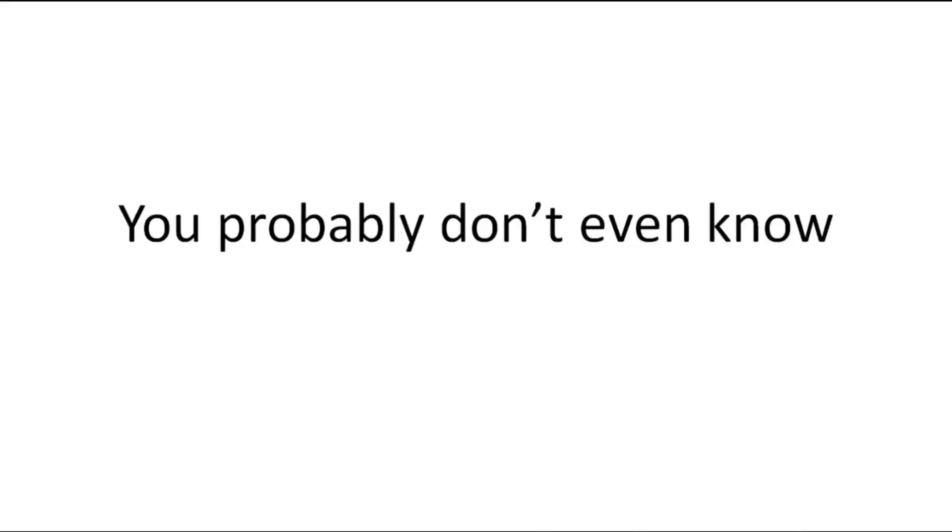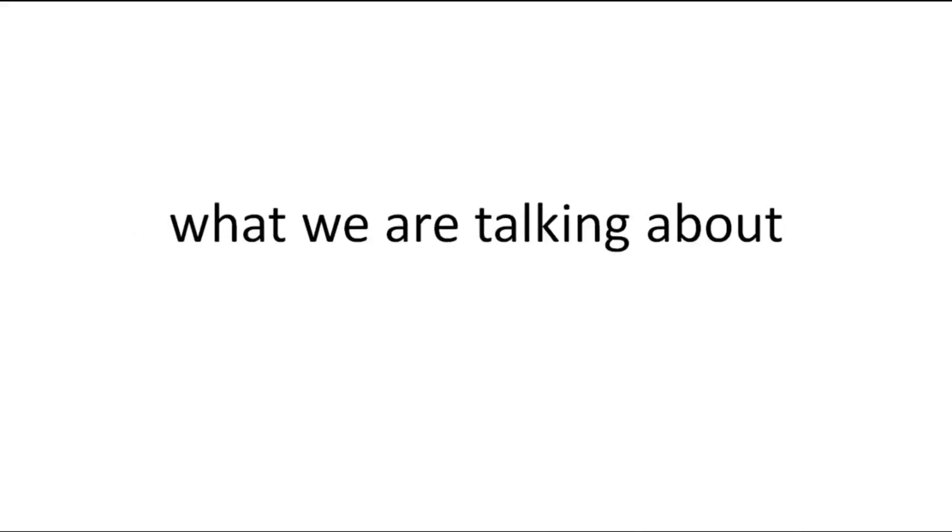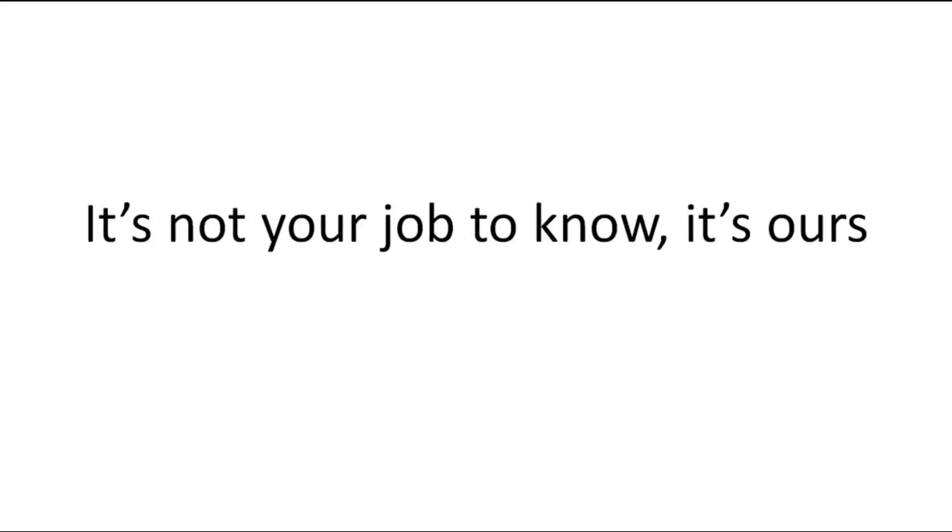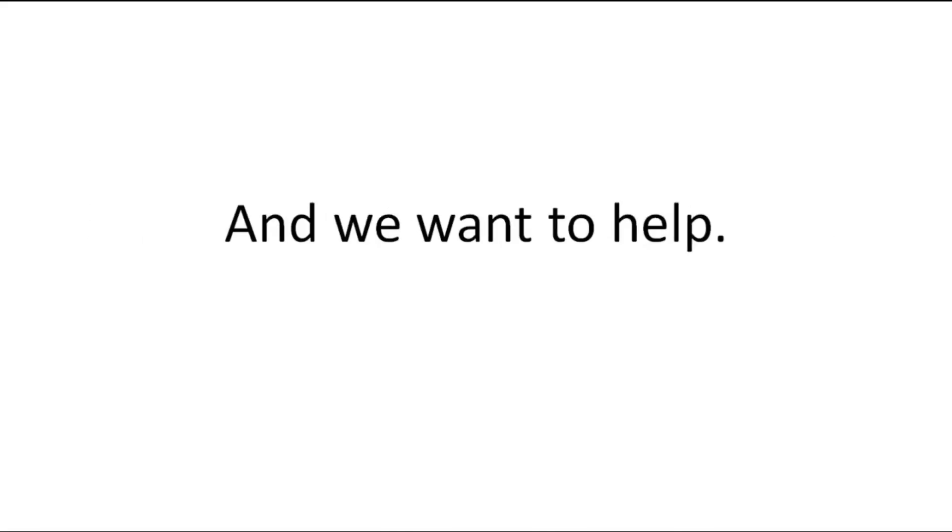You probably don't even know what we are talking about, but that's okay. It's not your job to know, it's ours, and we want to help.